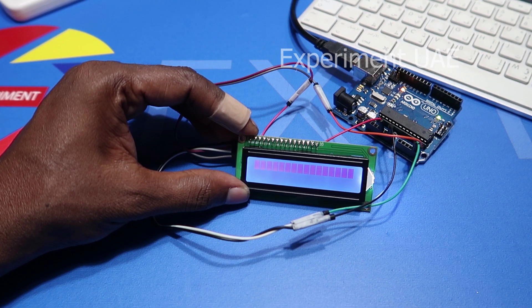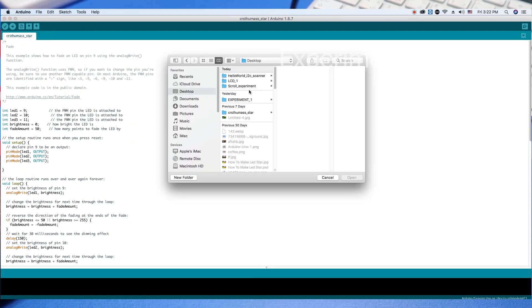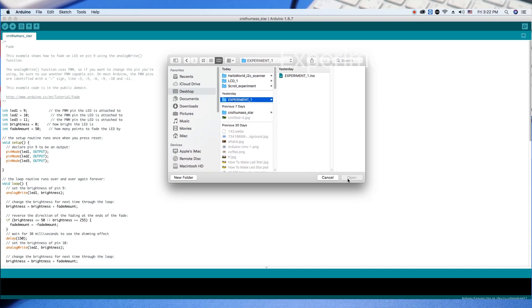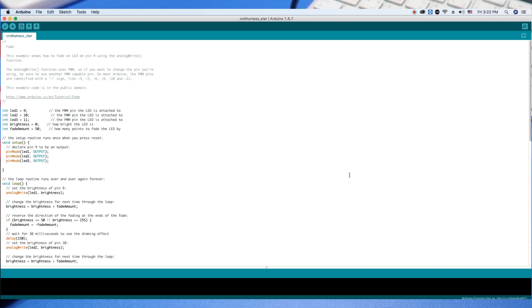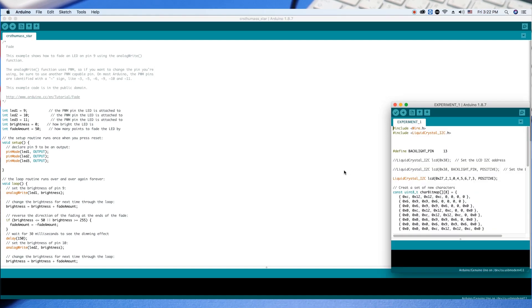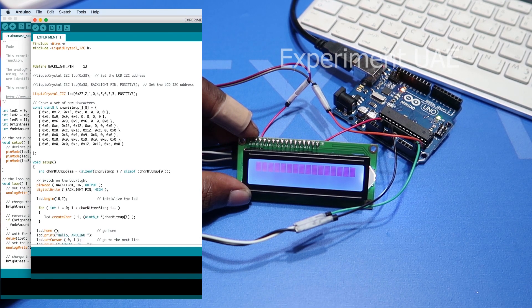I will save the file to the desktop. We will upload the code. If you need a copy, we will have a copy.